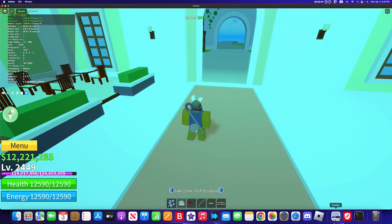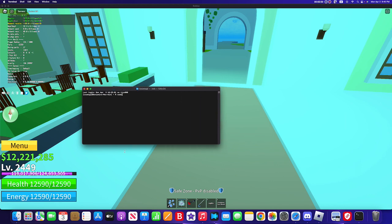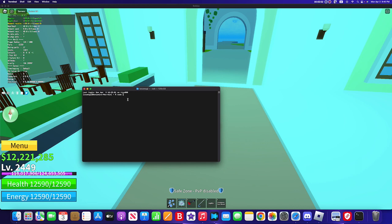So first you go to Terminal, open Terminal, and then you type sudo and then you paste.